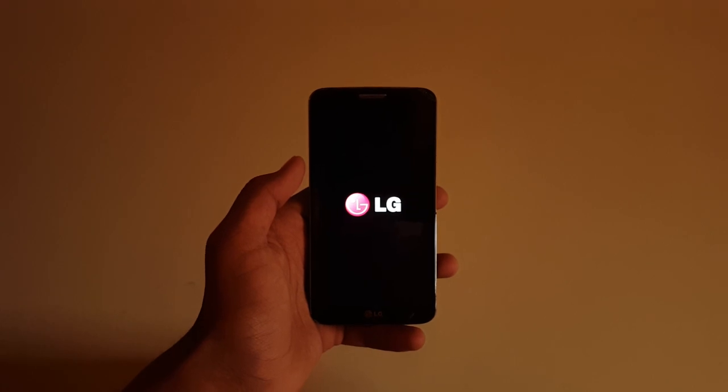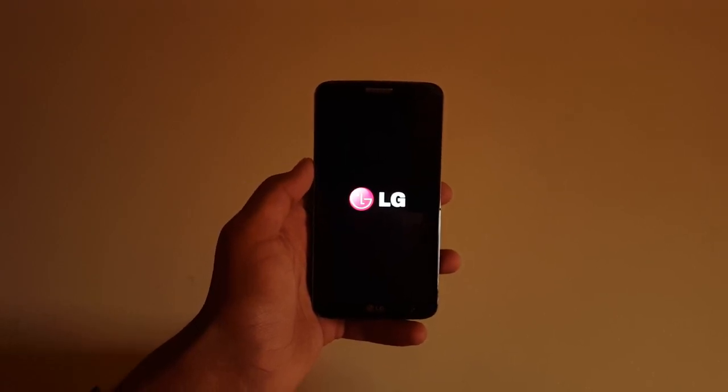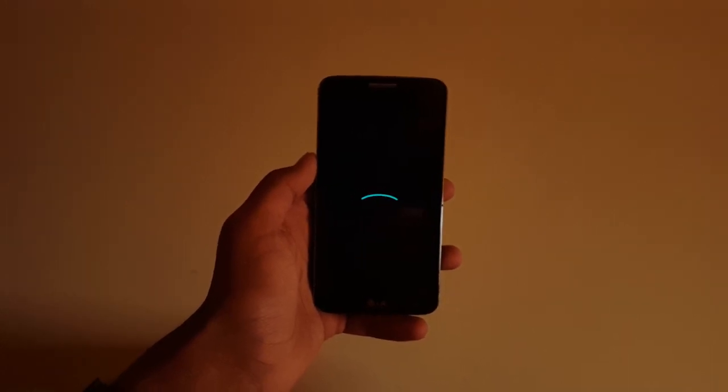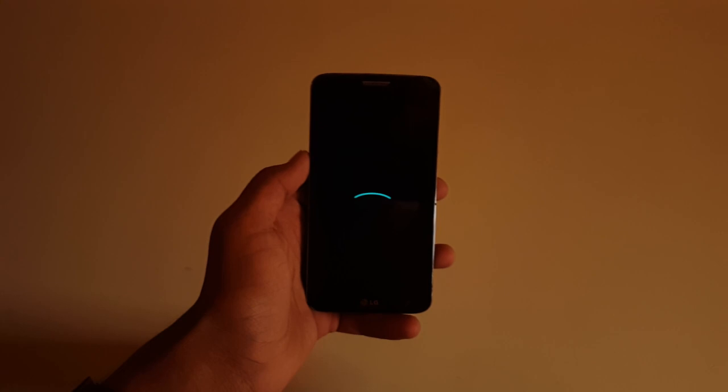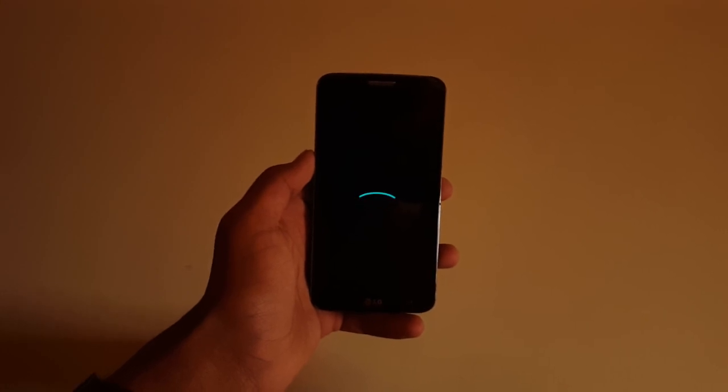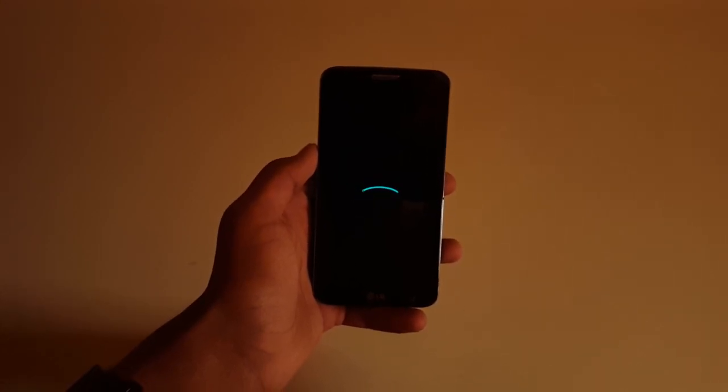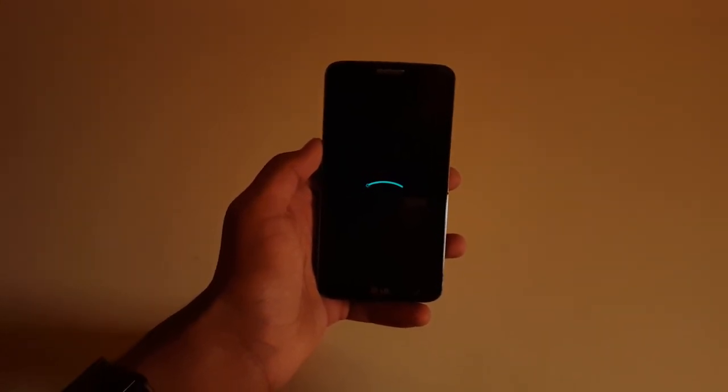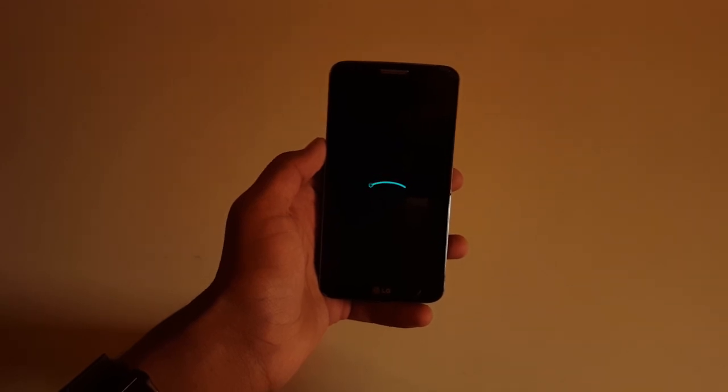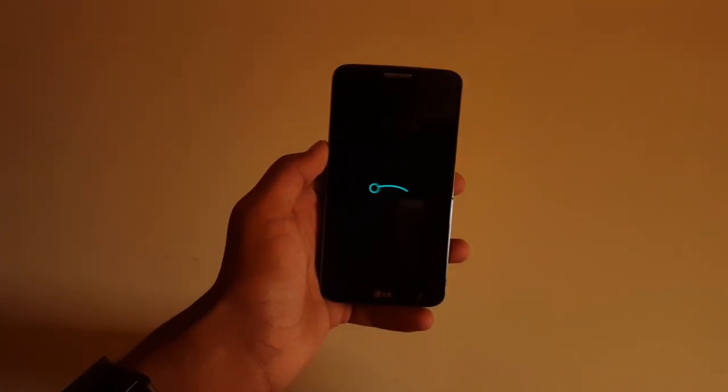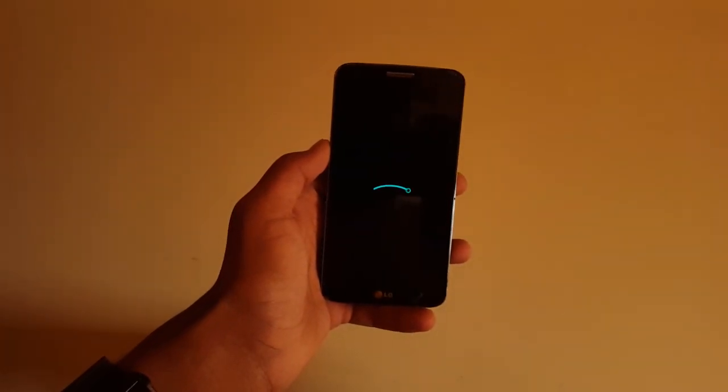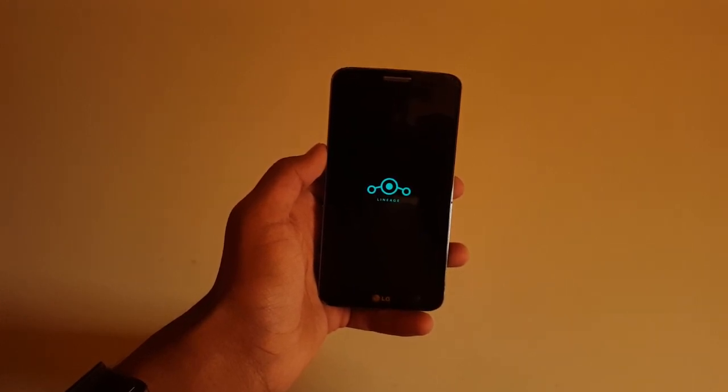This boot will take quite a long time and you won't reach the setup screen on this since this is a beta build. And that's it, you have Android 10 on the LG G2.